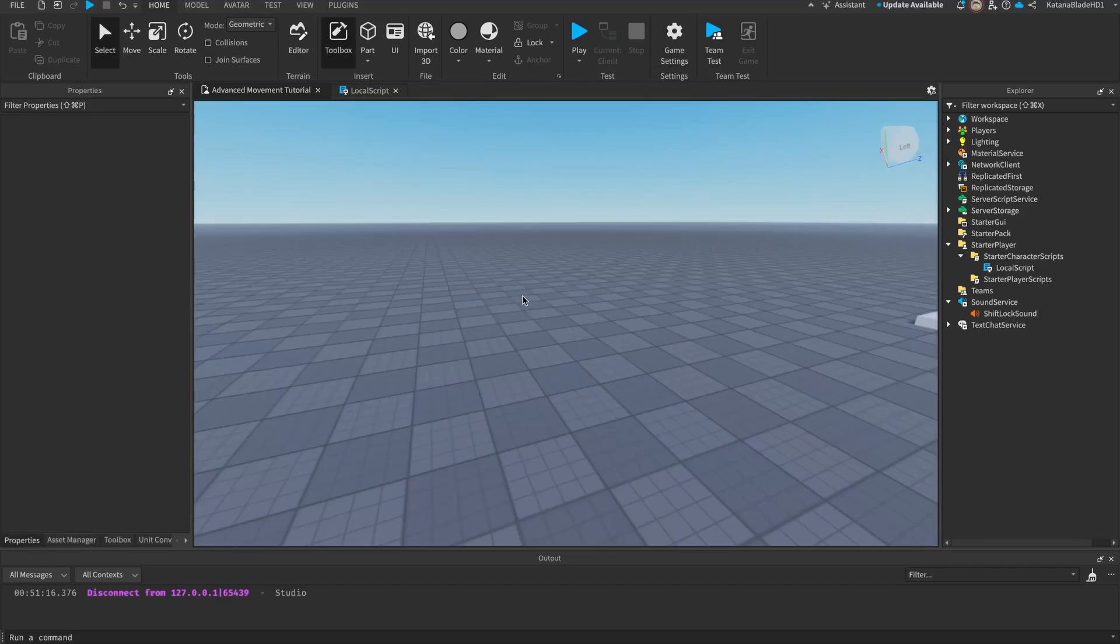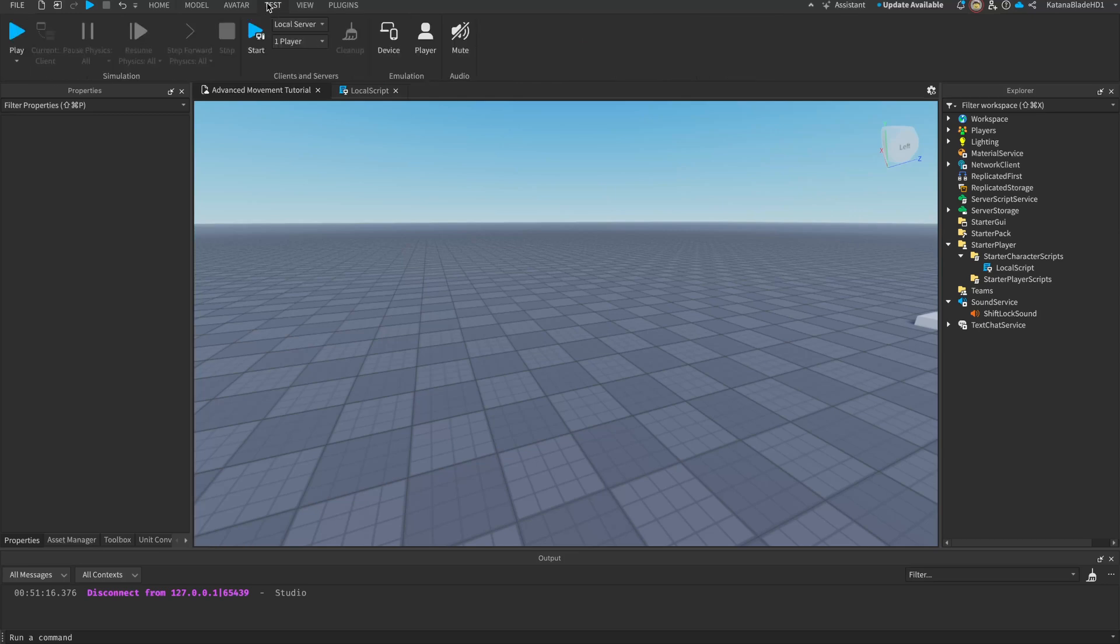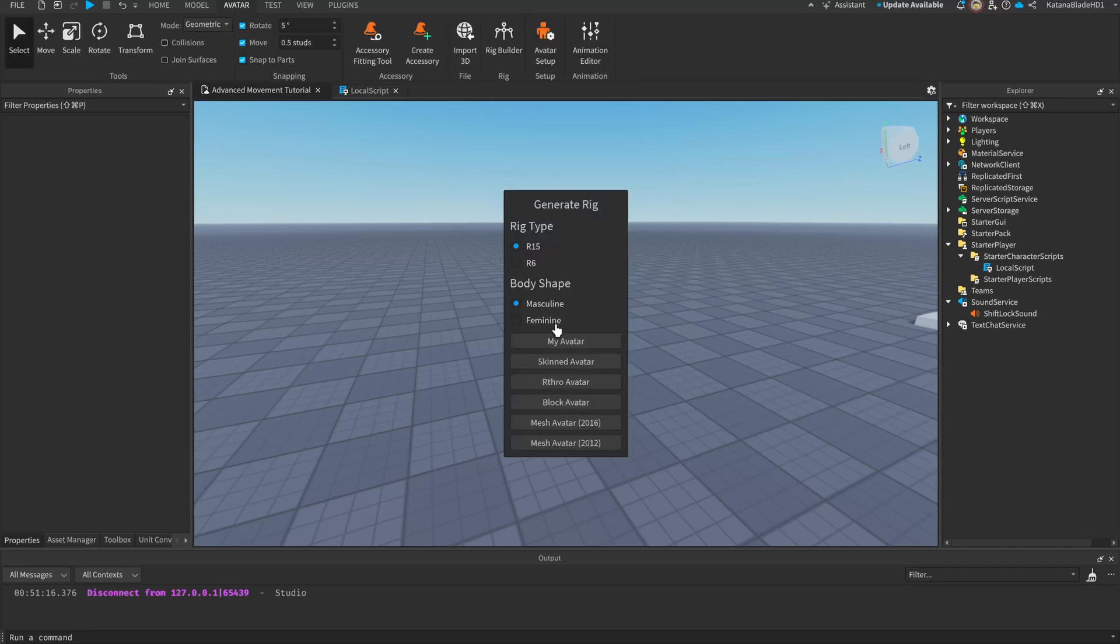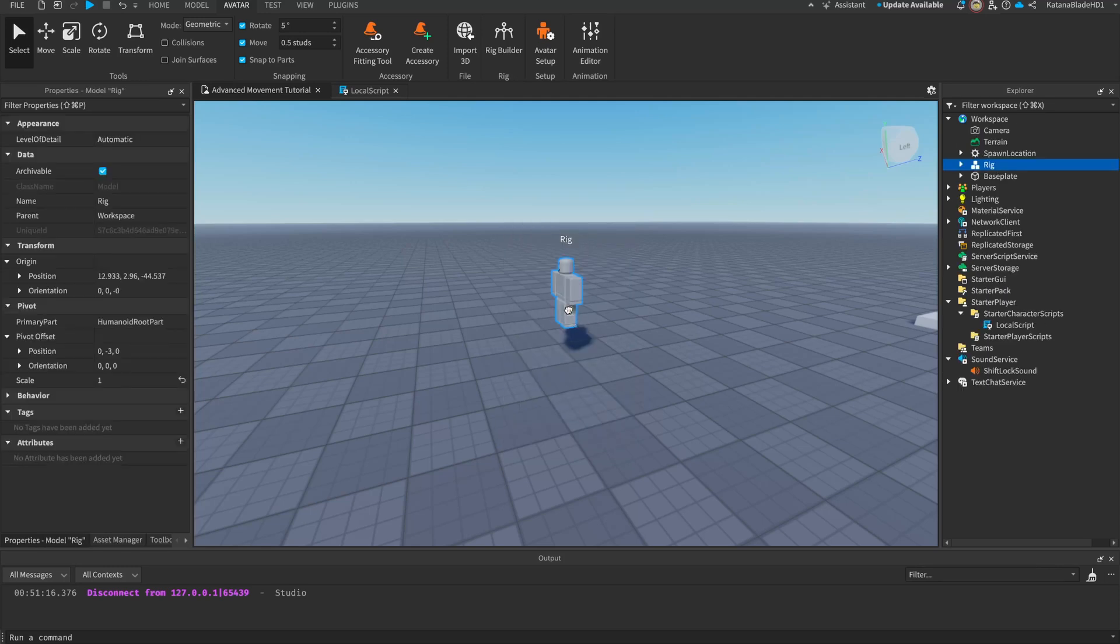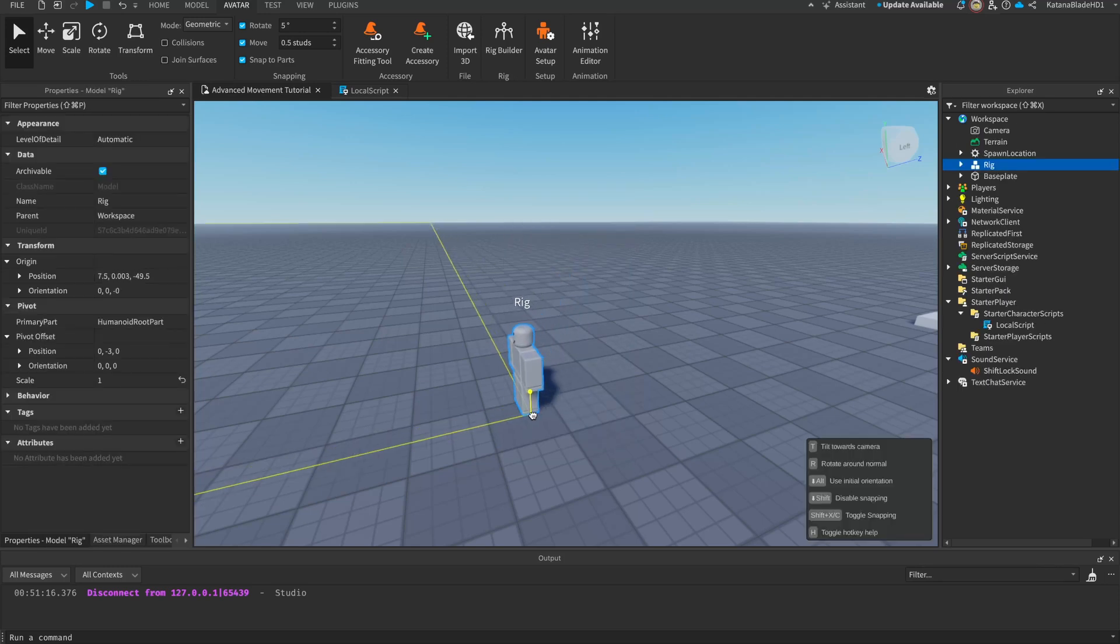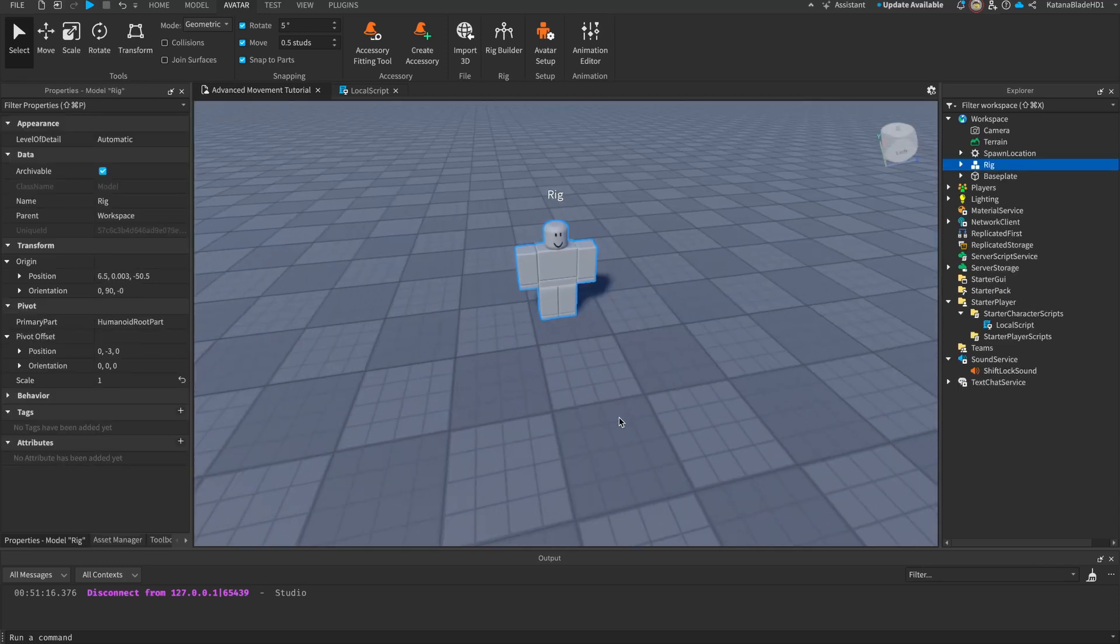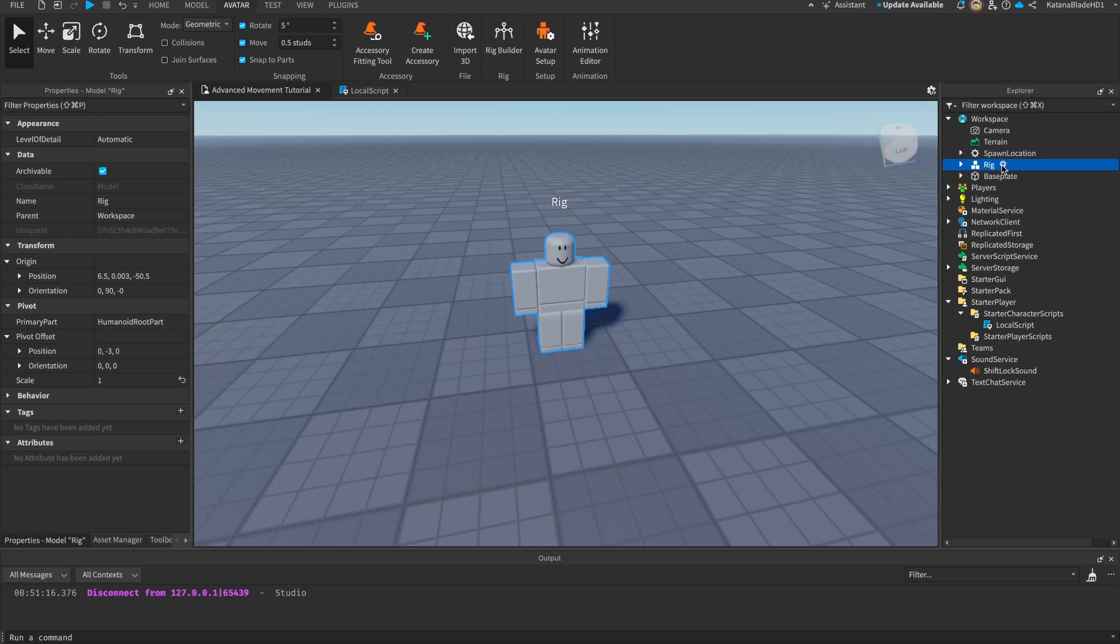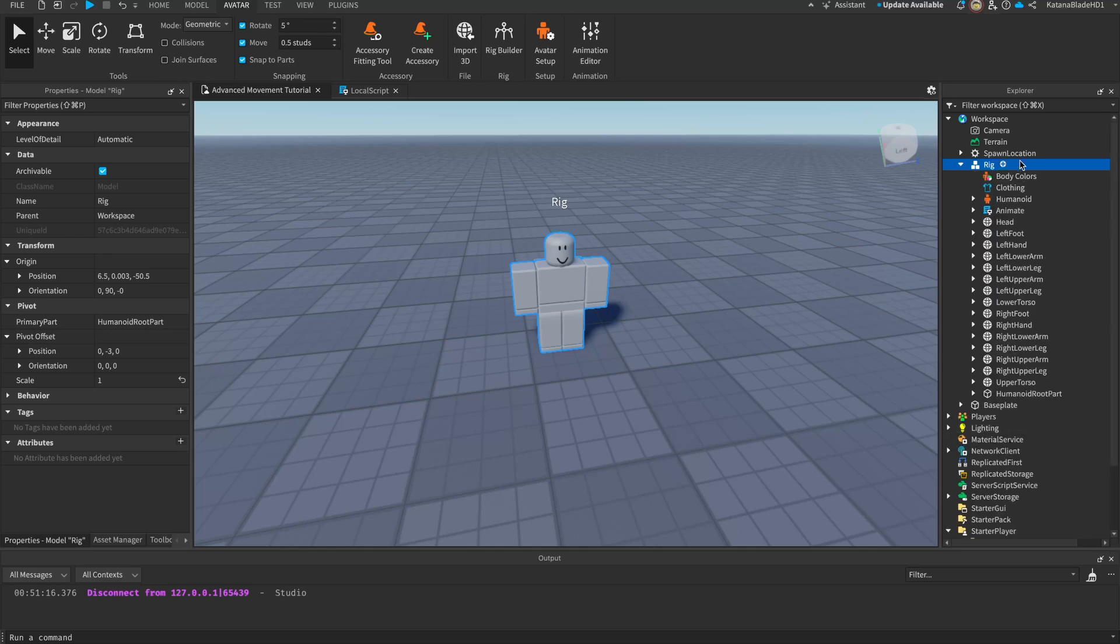Before we start with the directional movement, I typically like to make a custom character for my game. That way we can't use our default avatar and have really tall characters that can make the animations very buggy. Force the character to have a specific look. I'd like to create a basic rig and insert a shirt and some pants.